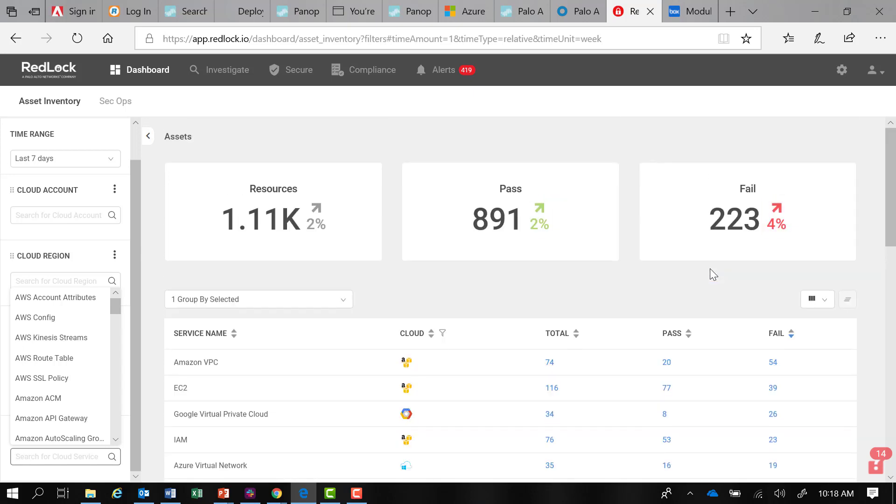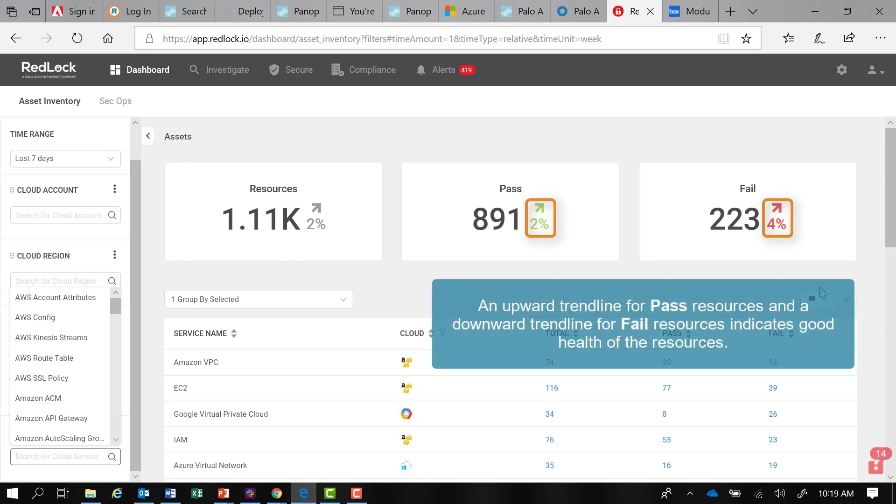The Pass and Fail panels include trendlines. An upward trendline for pass resources and a downward trendline for fail resources indicates good health of the resources.